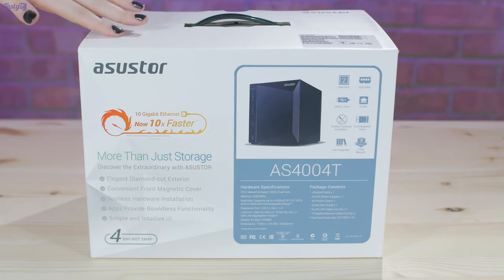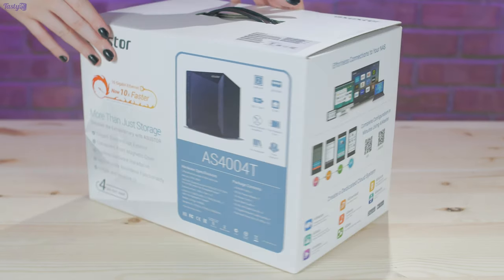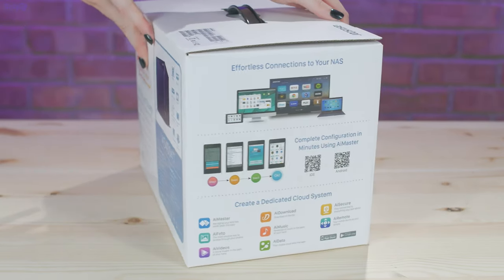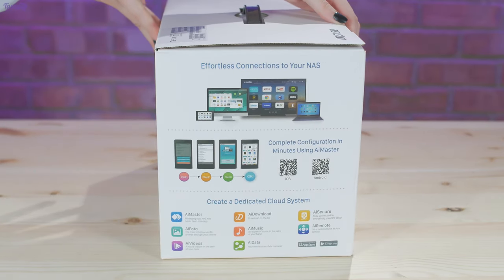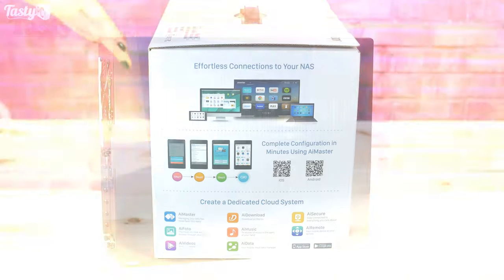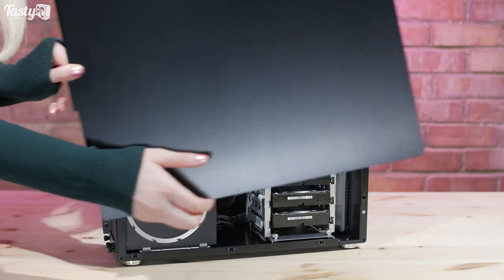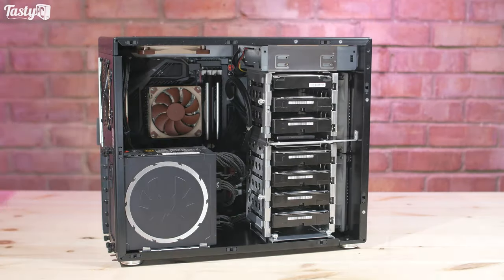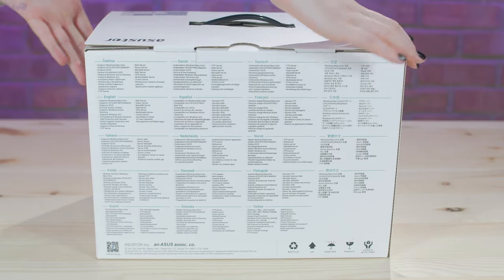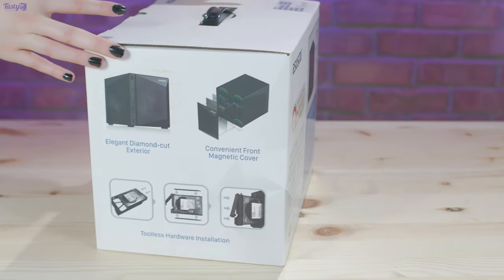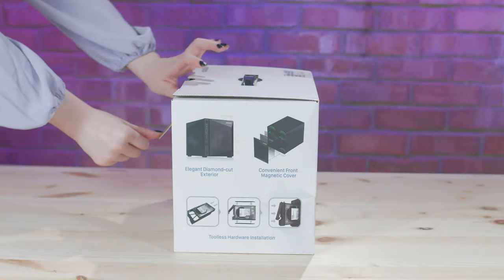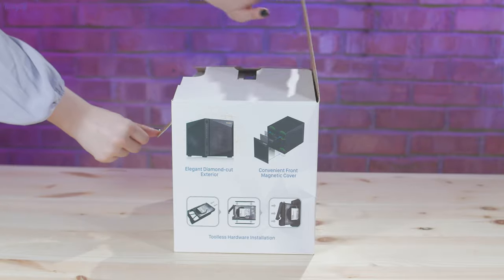Today I'm going to be making a huge upgrade to the file storage on my home network. Now normally I build my own file storage solutions like I have with Arnebia, my current file server, but when ASUSTOR reached out and asked if I wanted to take a look at this NAS, I thought why not, and now Arnebia has a friend!